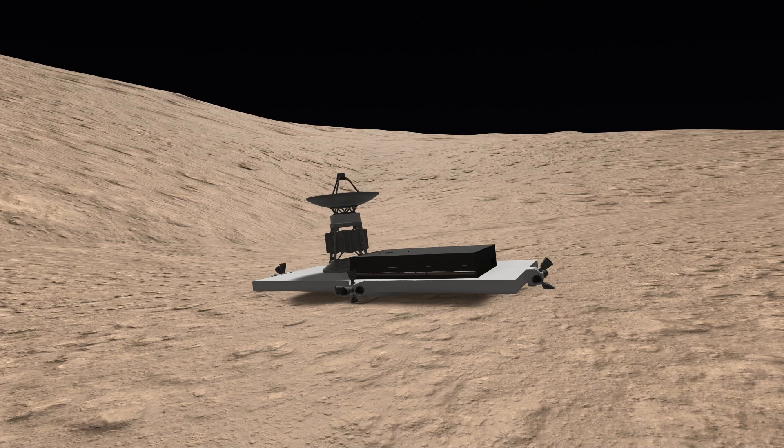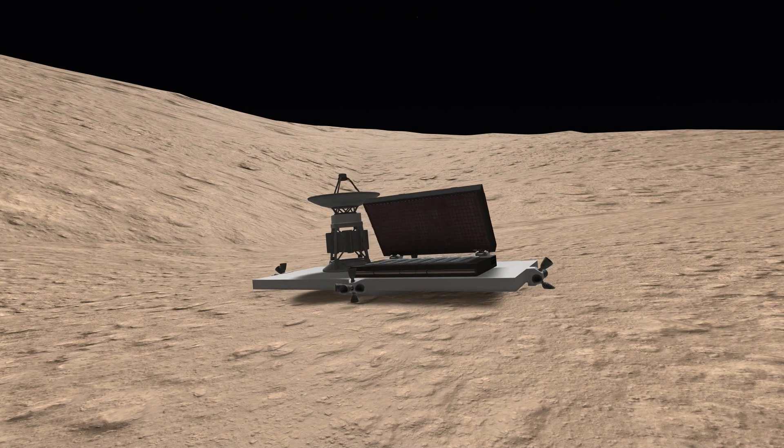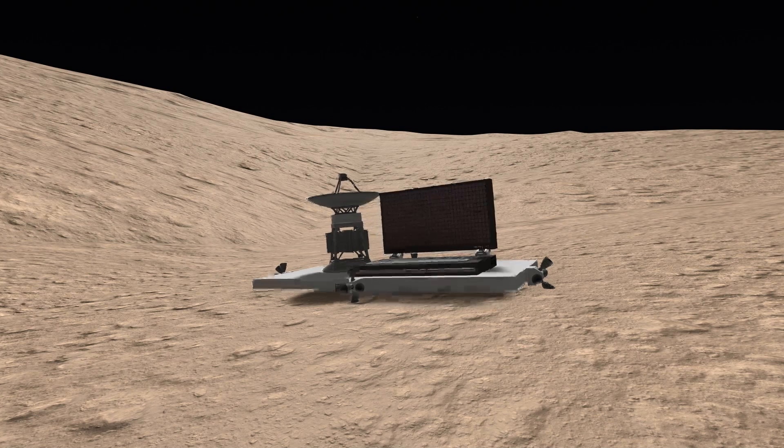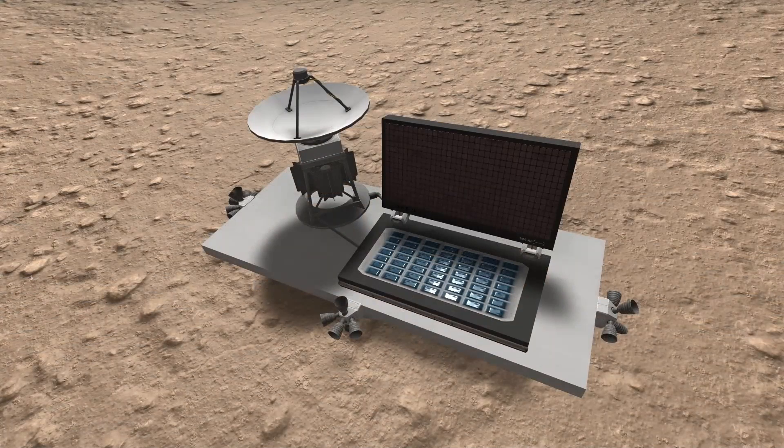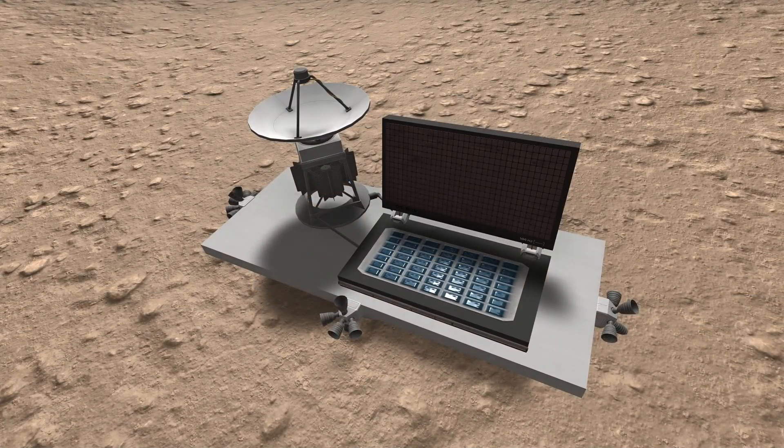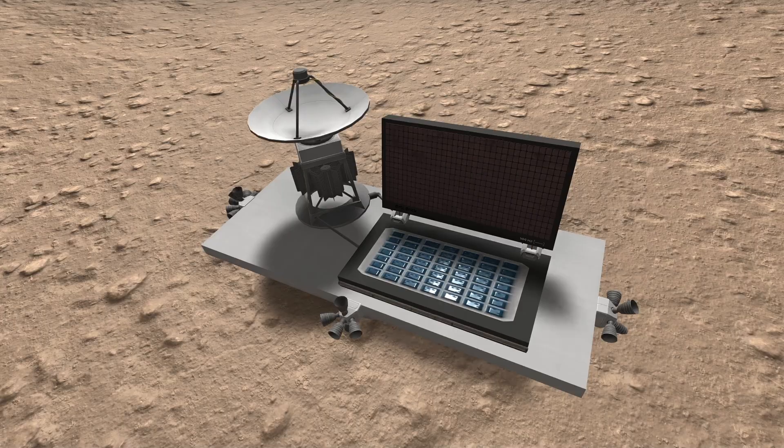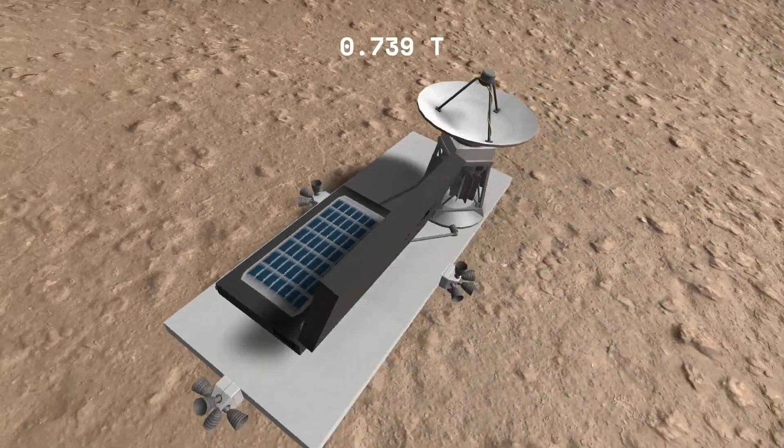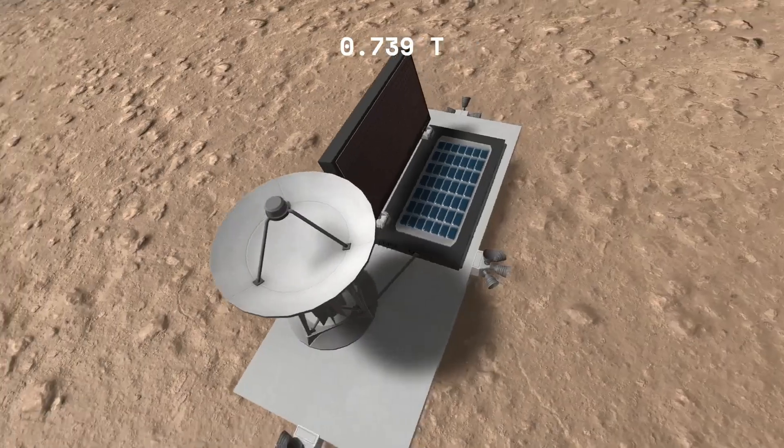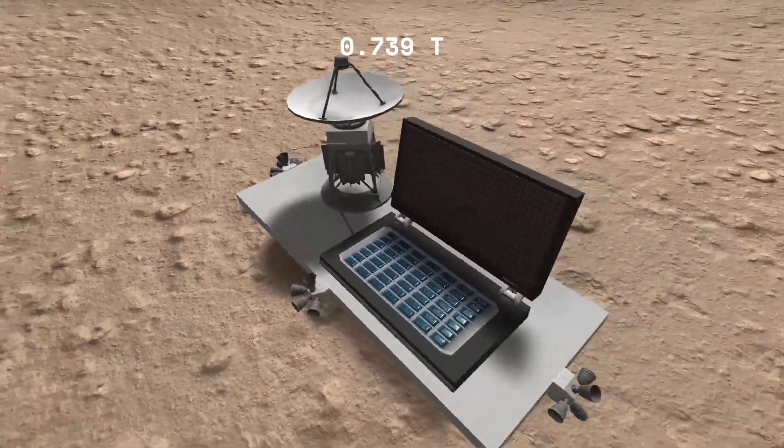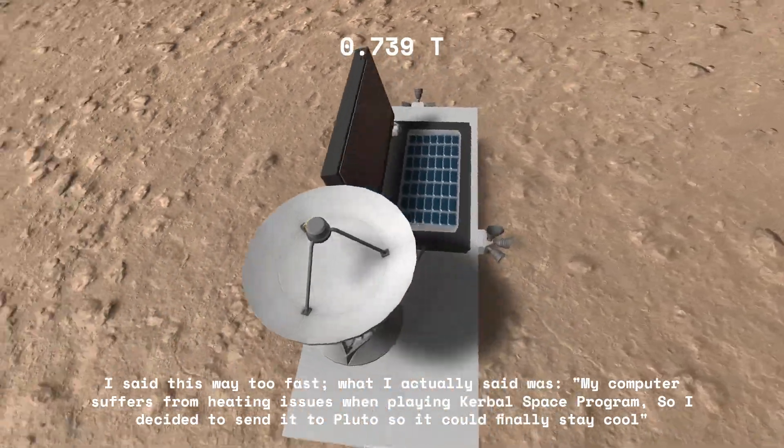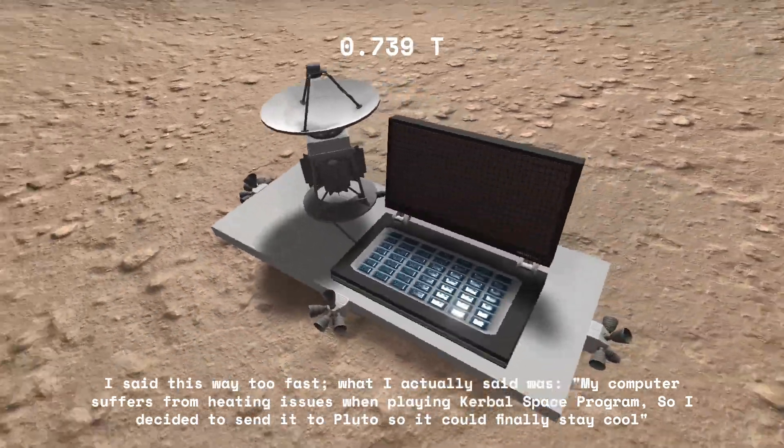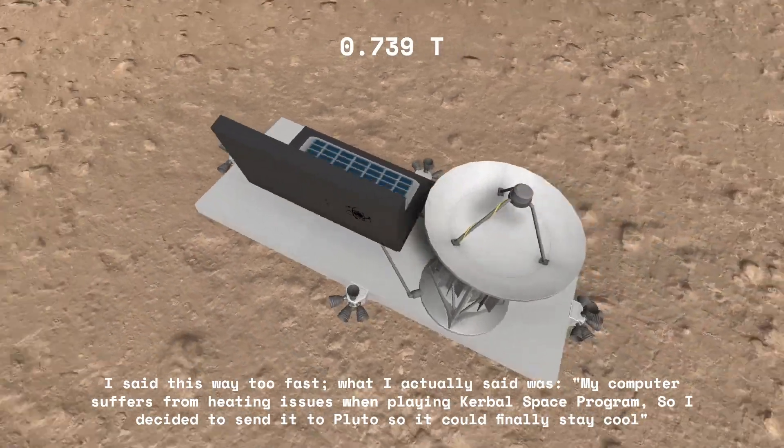The payload is my laptop. First of all, this is for a forum challenge, which is to send a computer to any given celestial body. And there's going to be a link to that challenge in the description. But also, hey, like many people, my computer suffers from heating issues when playing Kerbal Space Program. So I decided to send it to Pluto so it would finally stay cool. Thank you for watching.